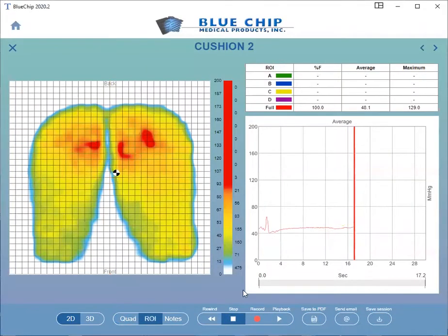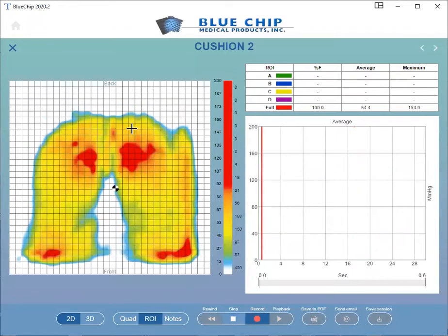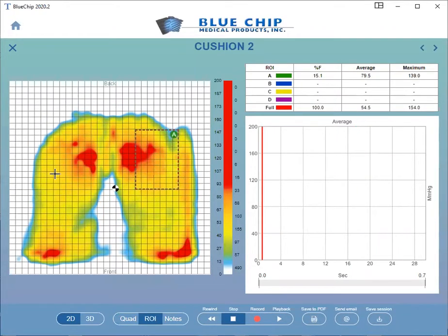Click the Regions of Interest button at the bottom of the screen. Your cursor will change to a cross, which will allow you to click and drag to create a region of interest.